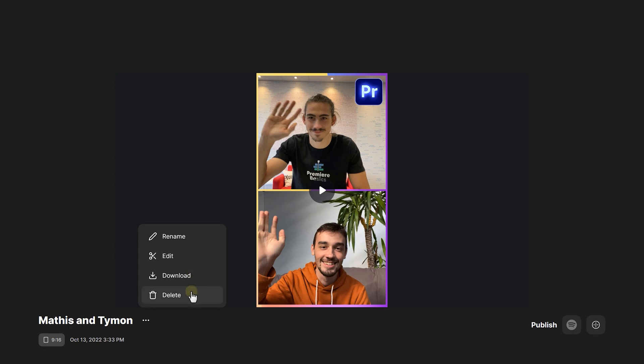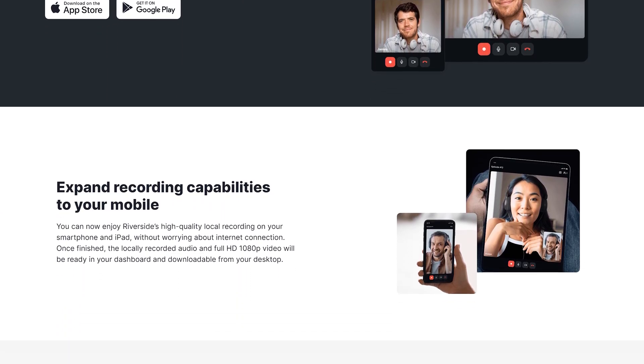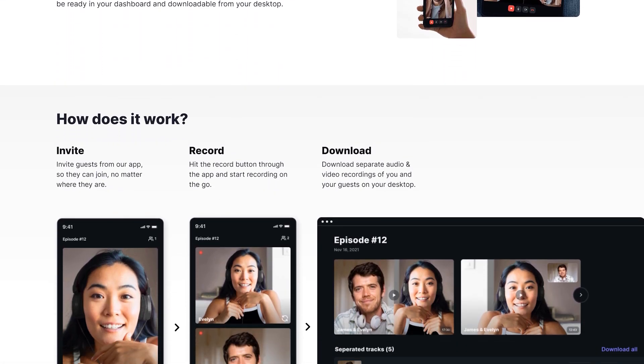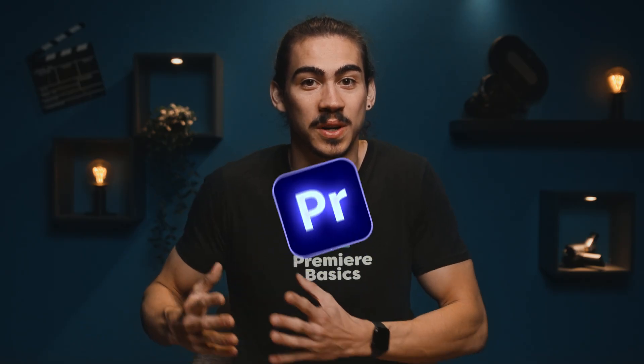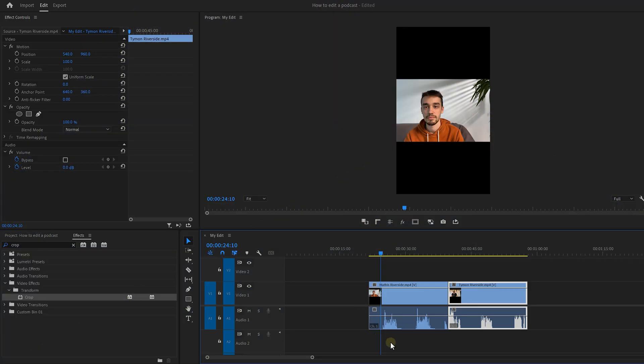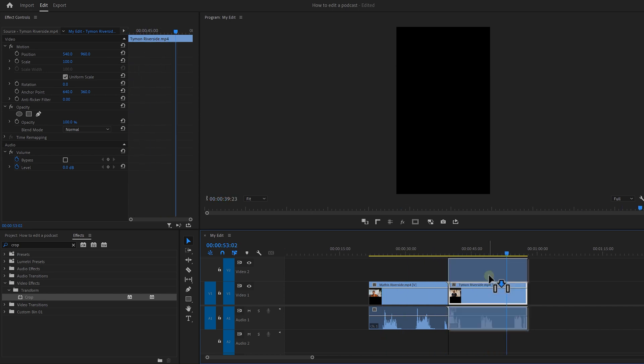And now comes the best part. You can use this app everywhere in the world because they have a mobile version of it. You can create or join an existing studio and of course, you can also record the conversation which will then be uploaded to the cloud. So, let's move to Premiere. I downloaded the conversation of me and Matisse from Riverside and dragged it inside the timeline.